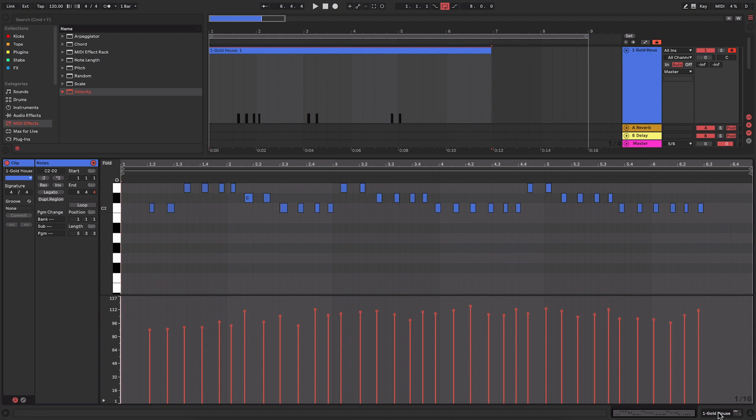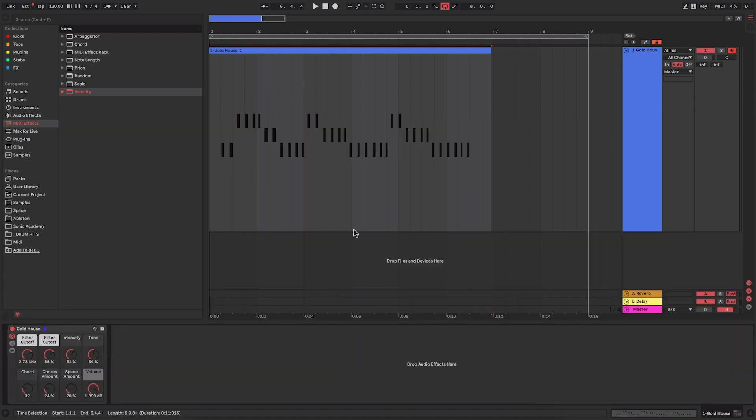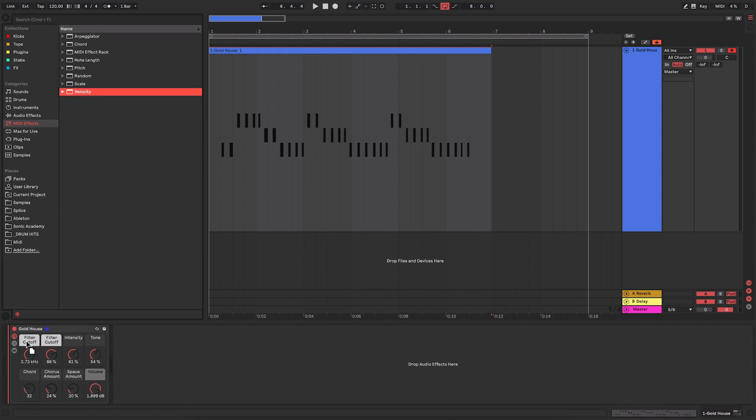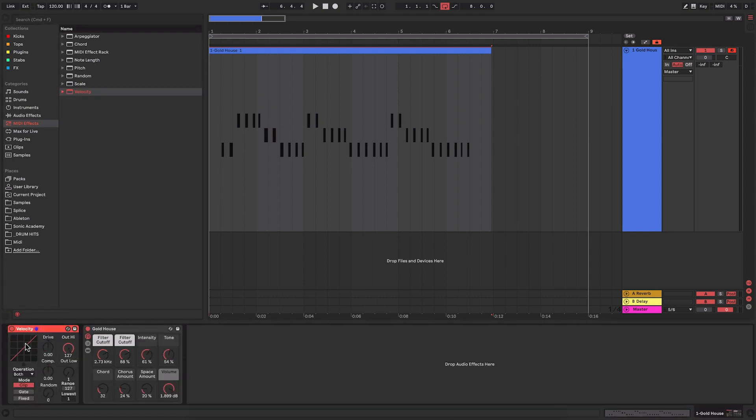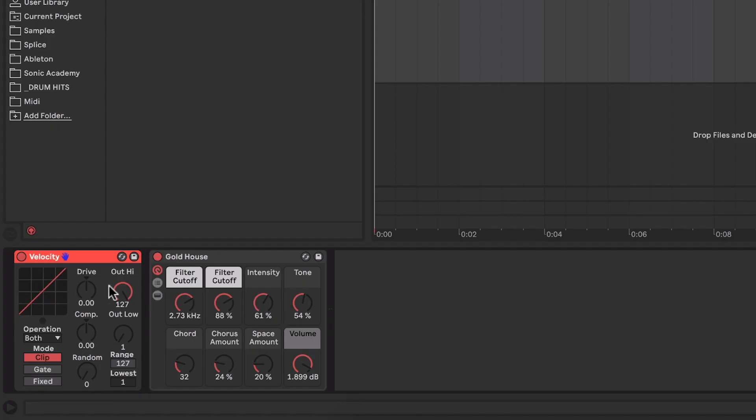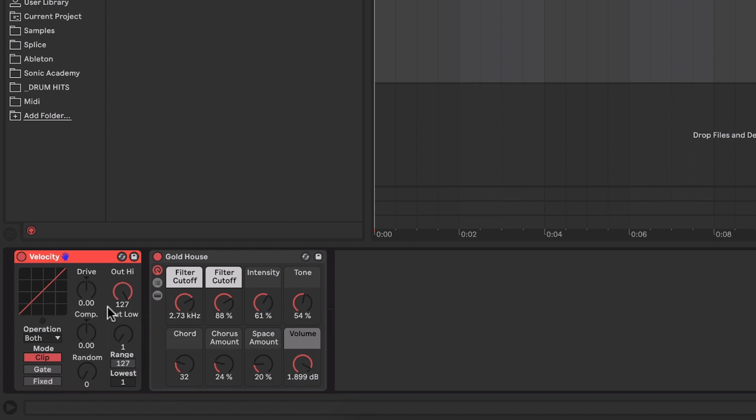But we don't even need to do that because there is an amazing MIDI effect within Ableton called Velocity. Velocity gives you a whole load of different options that allow you to change the velocity that is coming in. So whatever velocity is played here goes through this MIDI effect and then into that instrument, so you can adjust the velocity as it comes in.